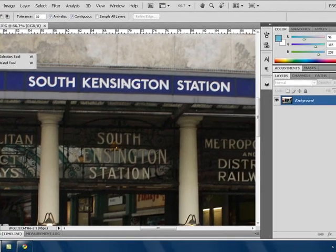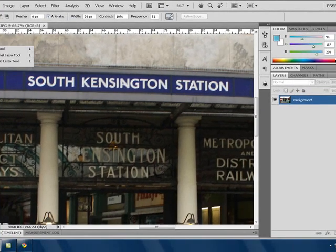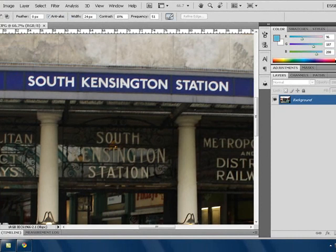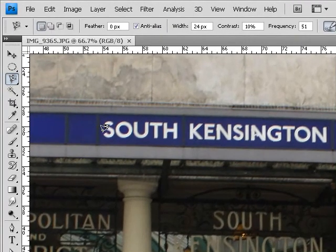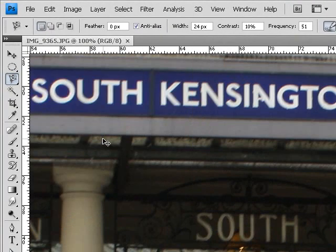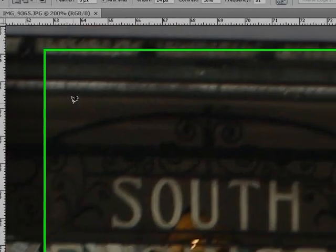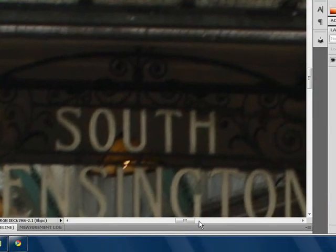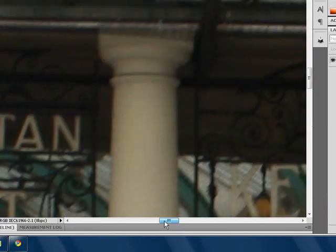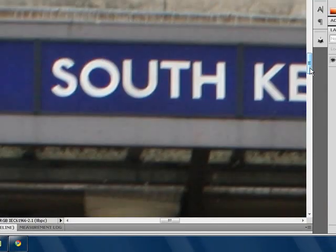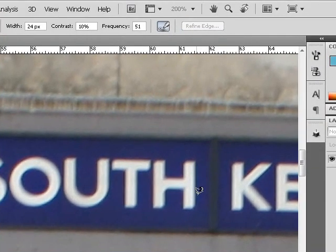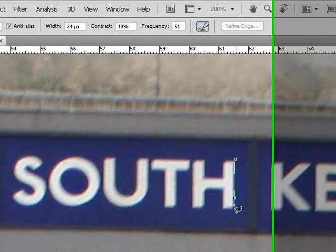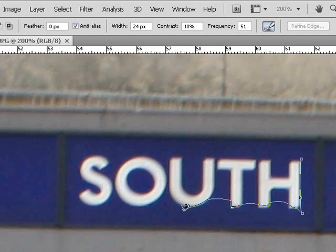I'm going to use the magnetic lasso tool and I'm going to go around it. I'm just going to zoom in a bit, I don't want to make any mistakes. You click, very easy tool to use. I'm just going to go through it like that.